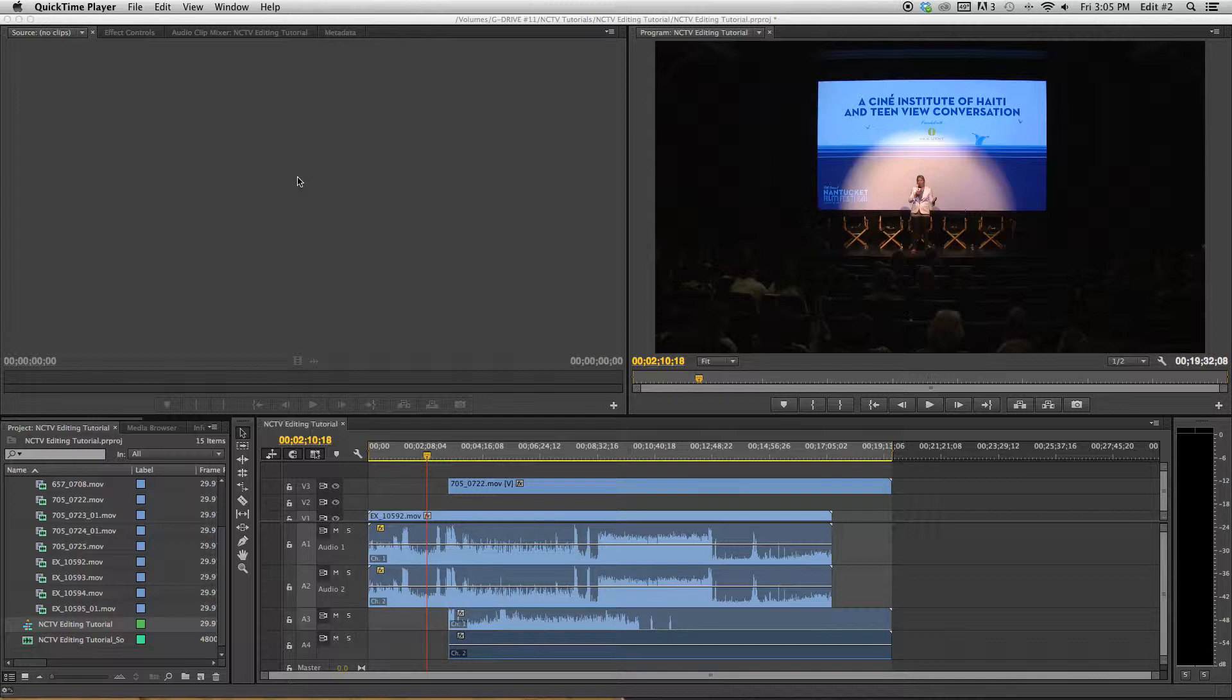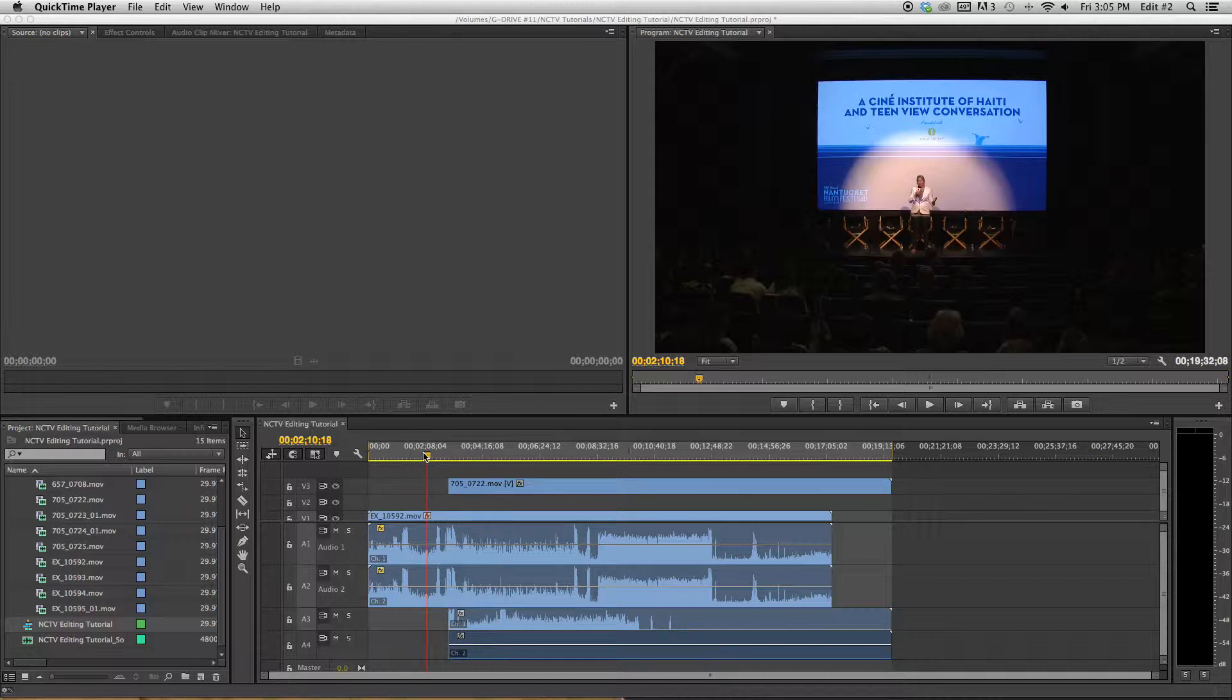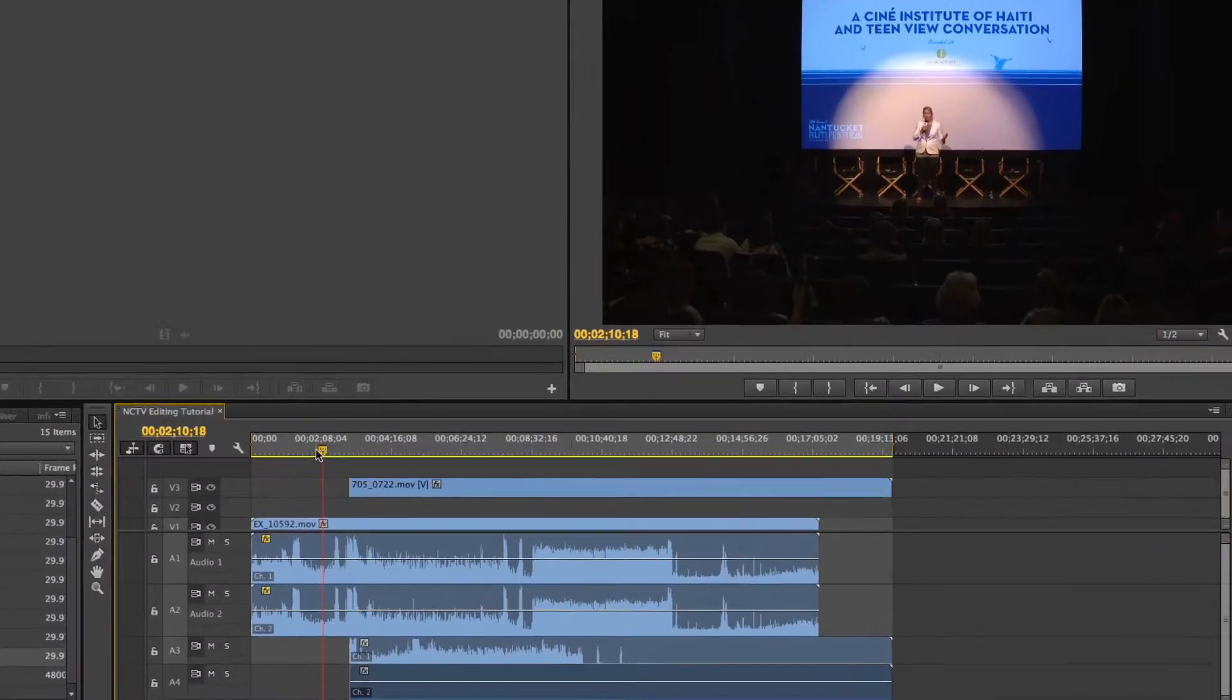Hi, and welcome back to NCTV's tutorial on how to edit using Adobe Premiere Creative Cloud. We're just going to pick up right where we left off and show you some more editing tricks.